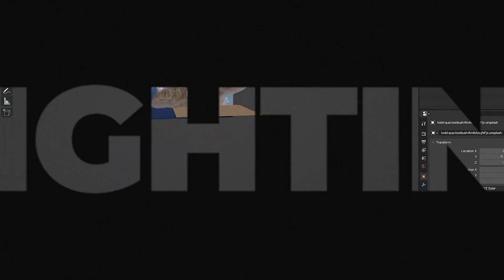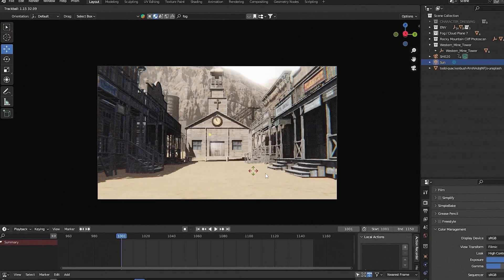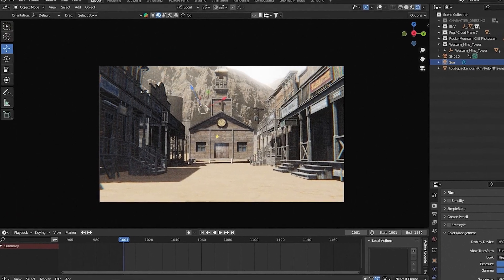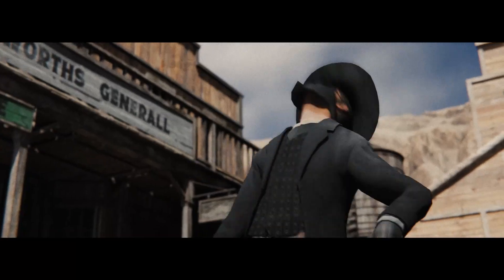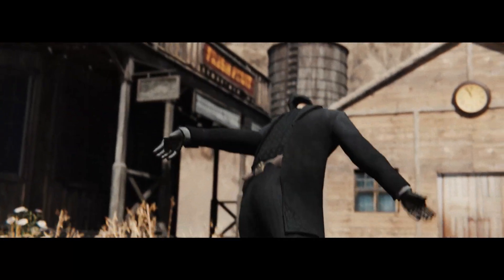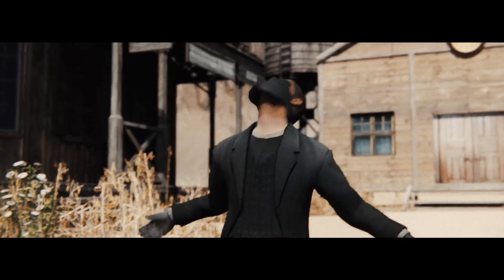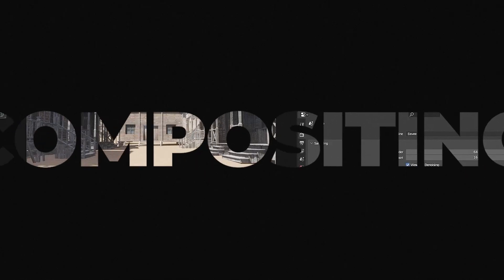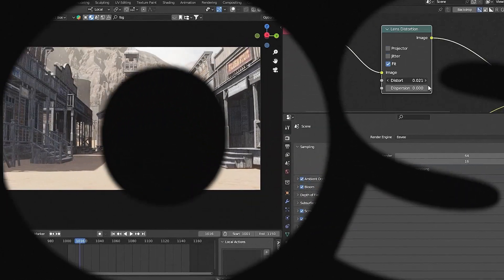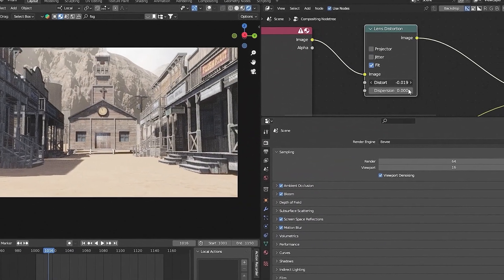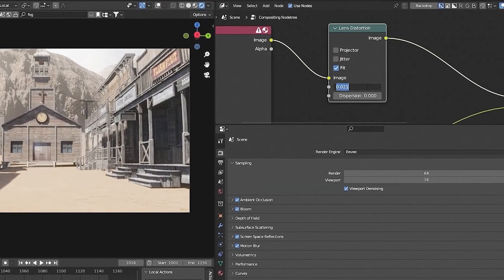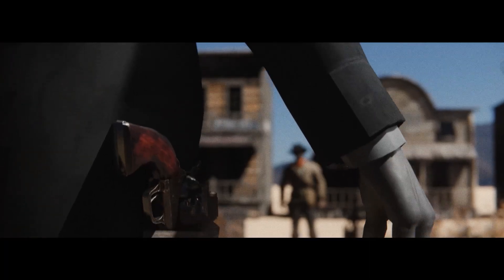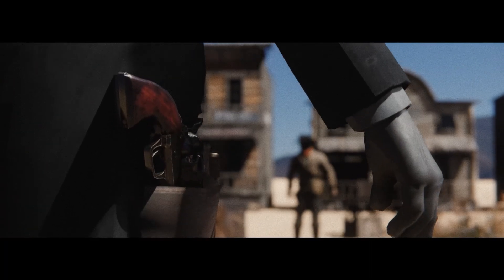In the final stage, we'll dive into lighting and composition to make your previews look as polished as possible, using EV render settings to optimize your scenes for fast and high quality previews. We'll also cover some compositing tricks in Blender, including how to simulate real-world camera effects like lens distortion, depth of field and motion blur.